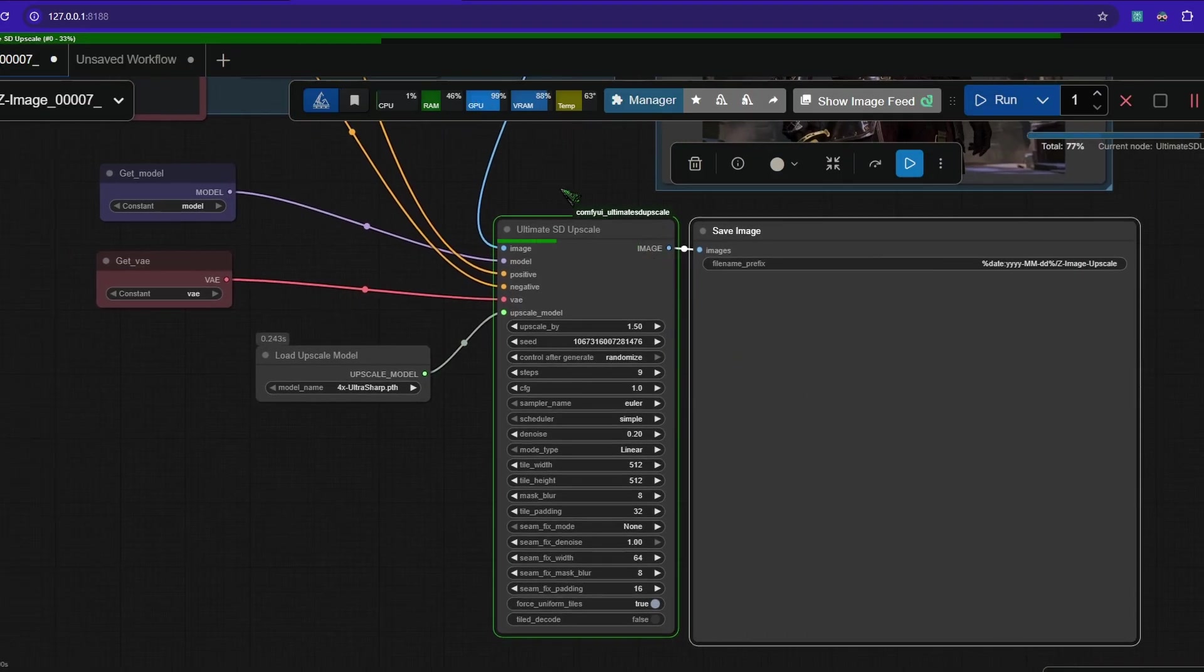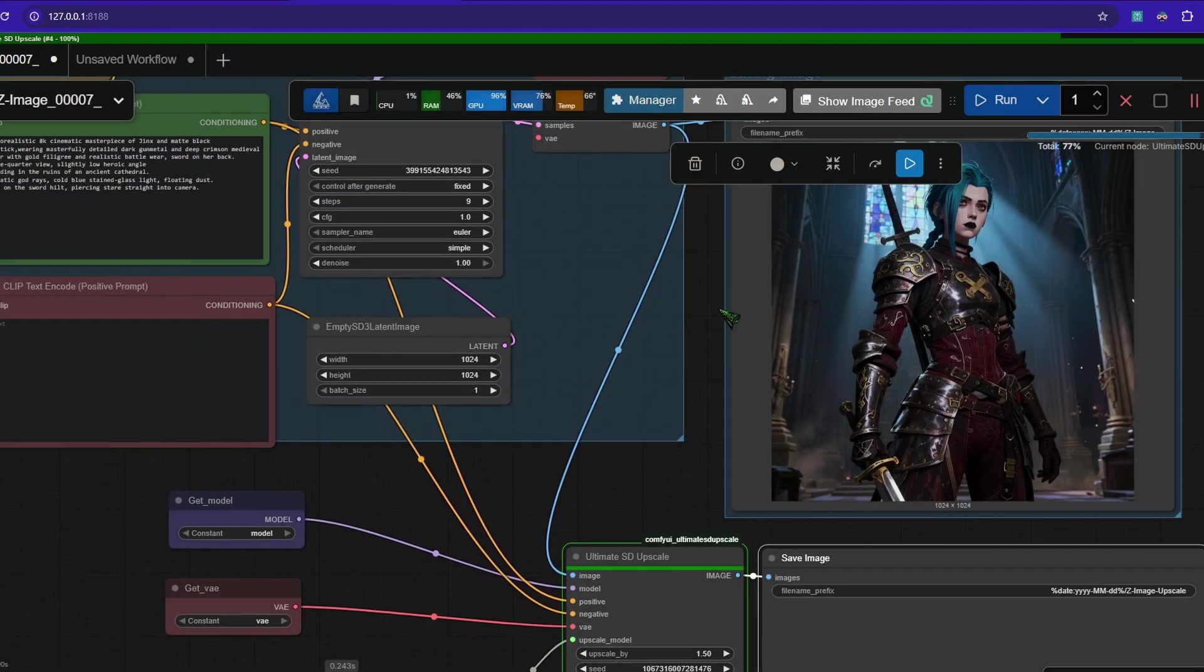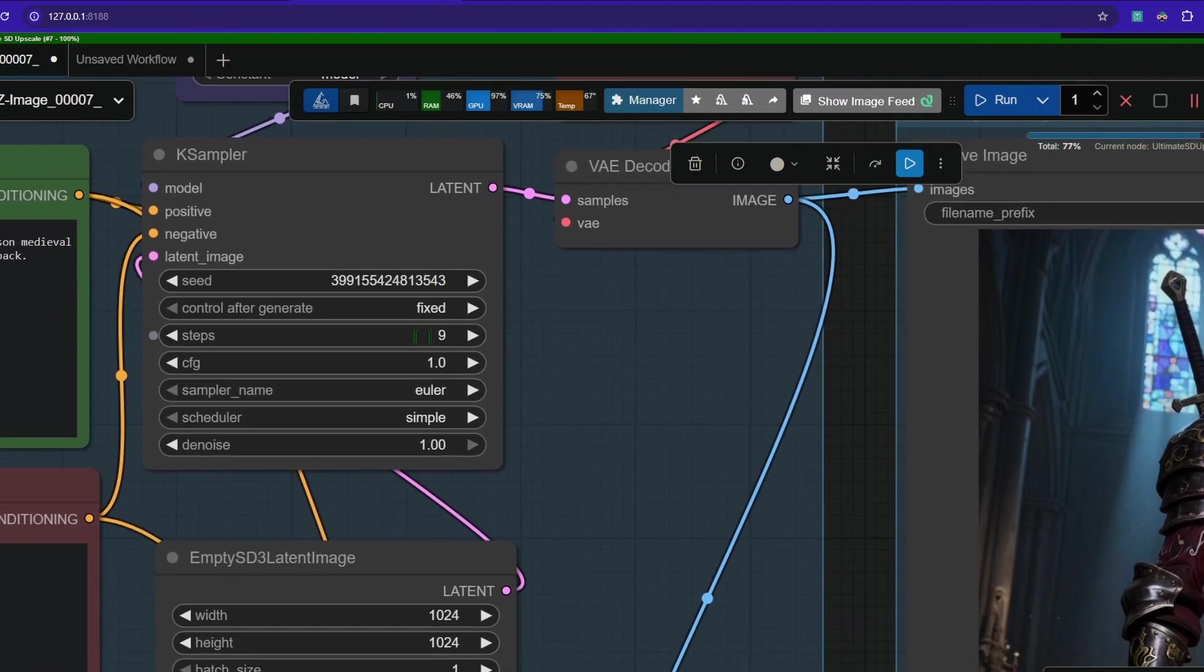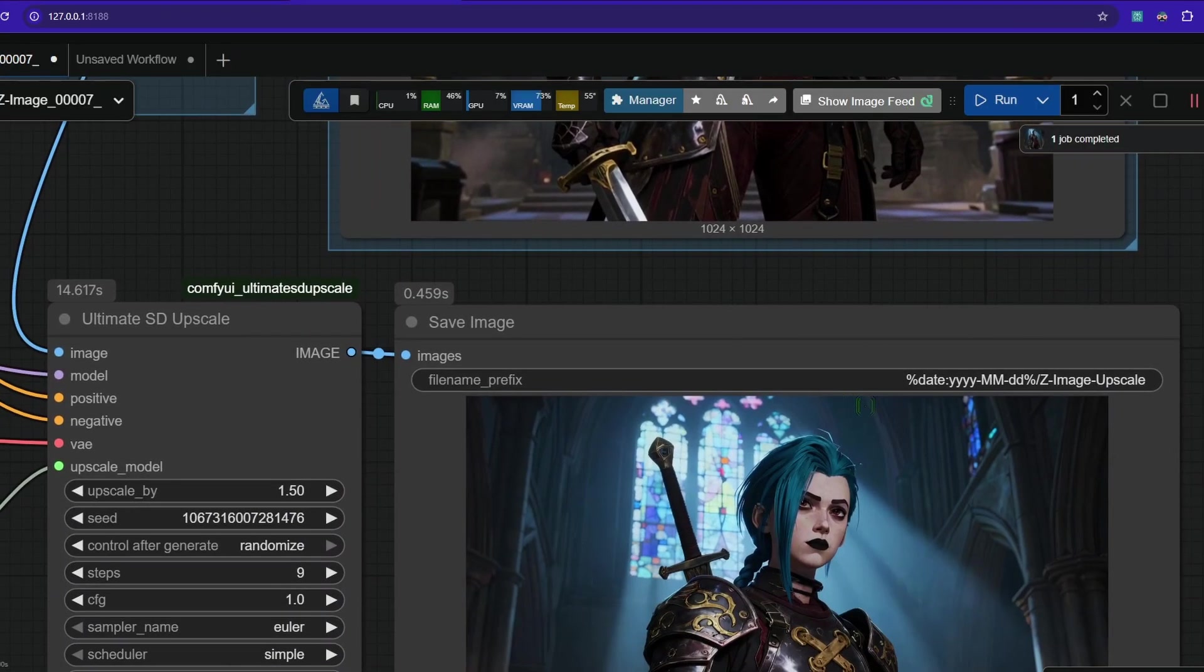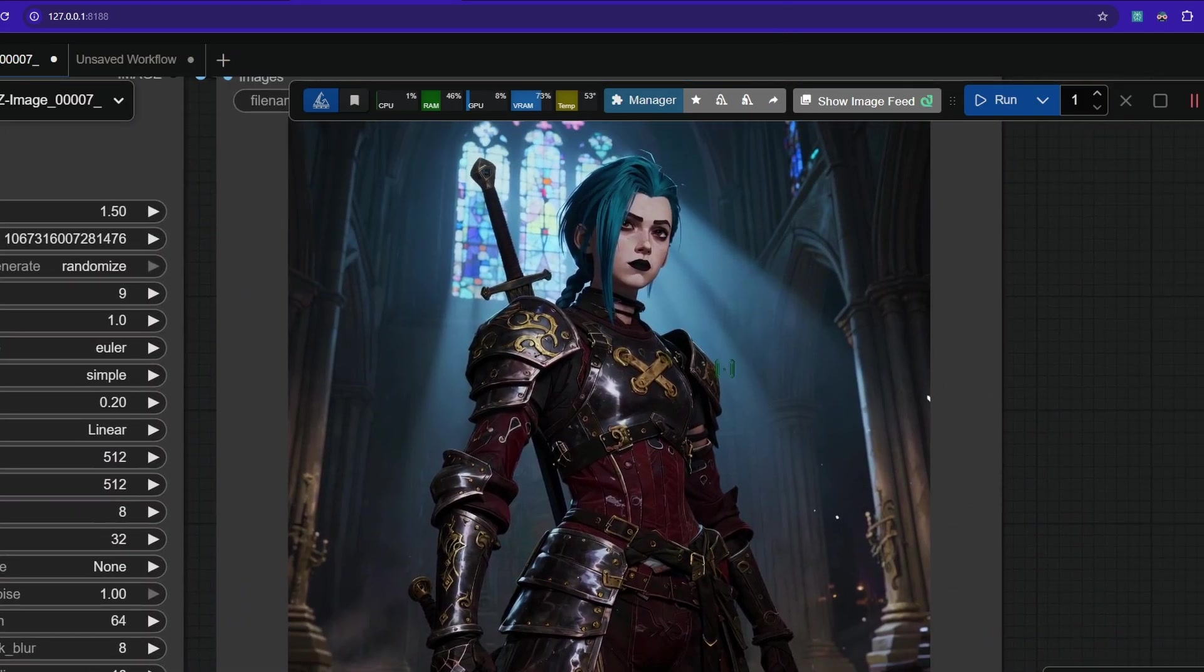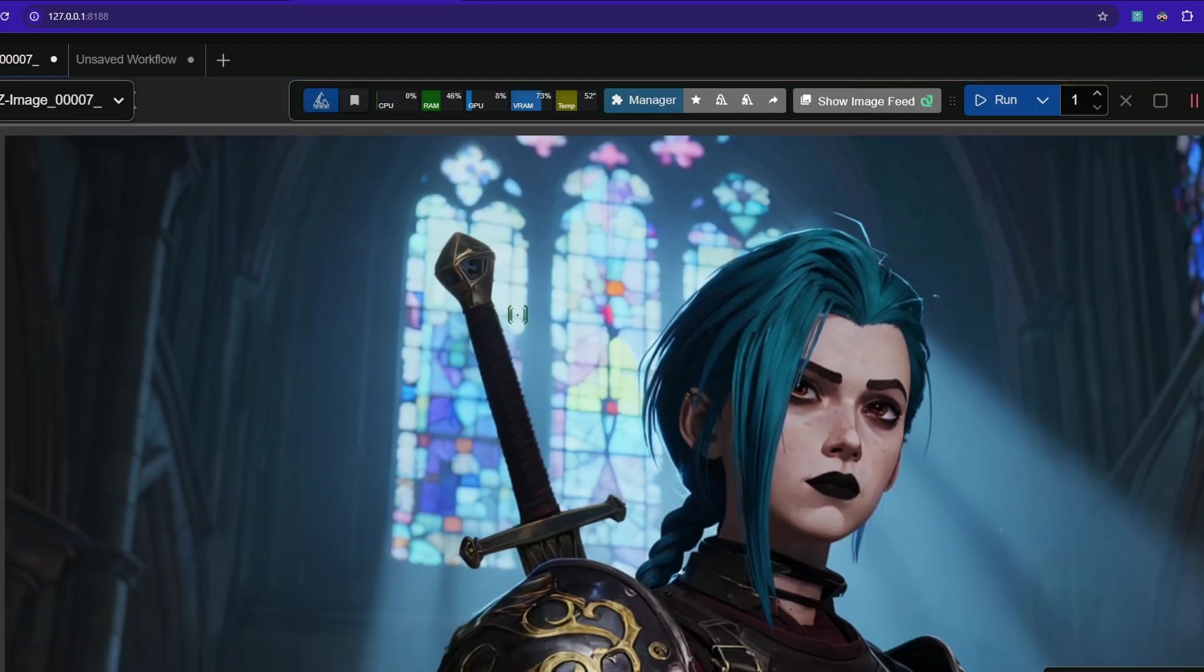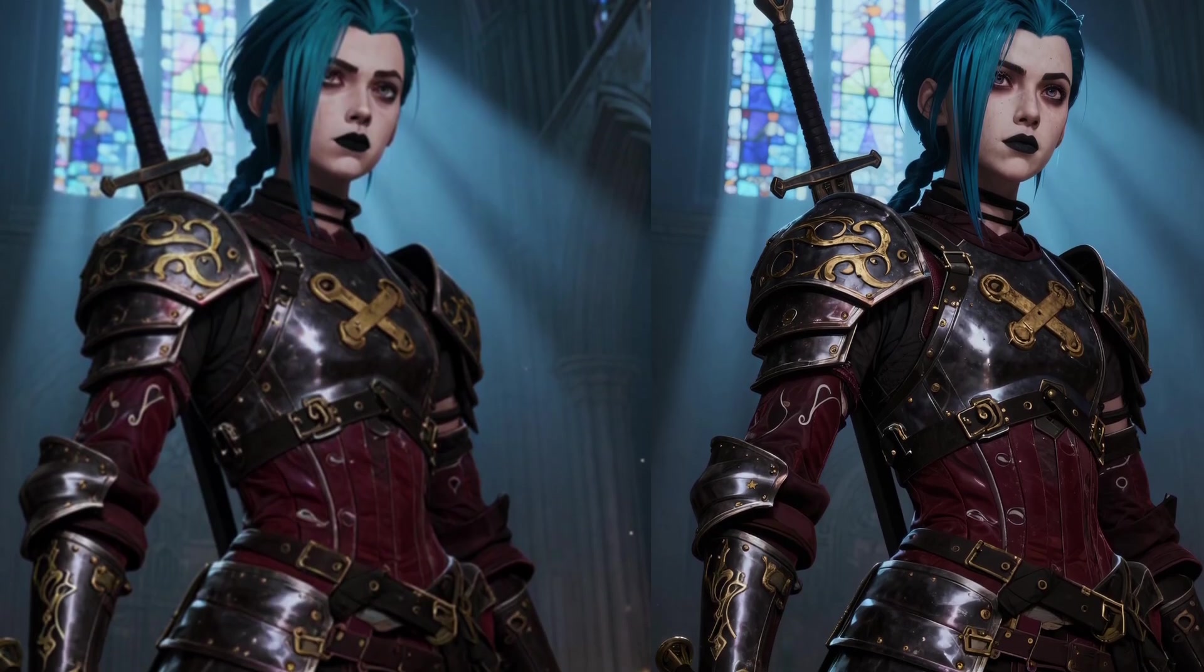And it immediately starts to upscale this image here because we have a fixed seed. So if we had a random seed, an increment, decrement or randomize, it would have generated a new base image. But here it just upscaled the base image because it didn't change. And as you can see here, it brought in much more detail. So here, look at the direct comparison.